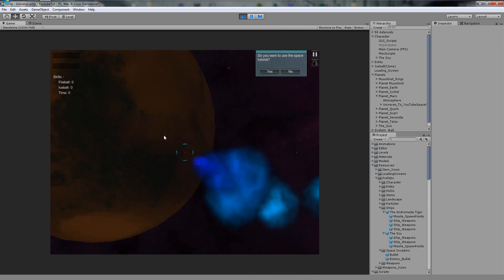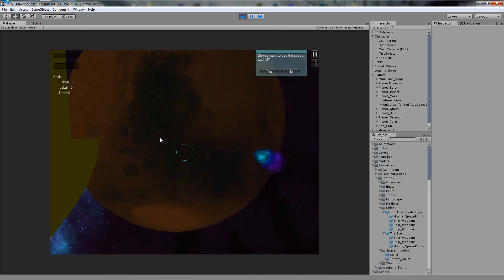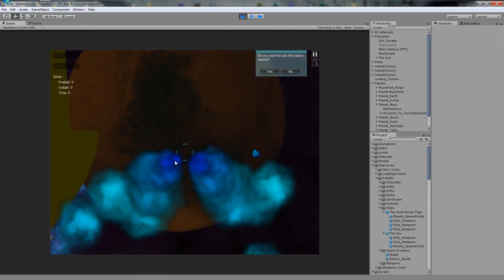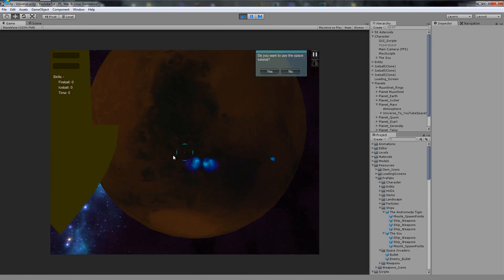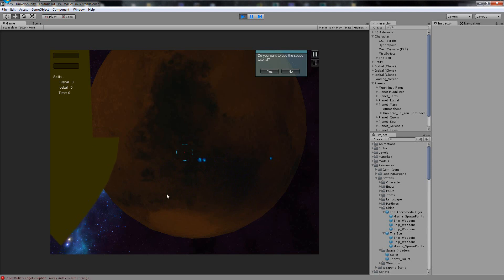So we fire, and it fires. Press number 2 and fire, it fires again. But if we press 3 to fire a missile and fire, we get an error.